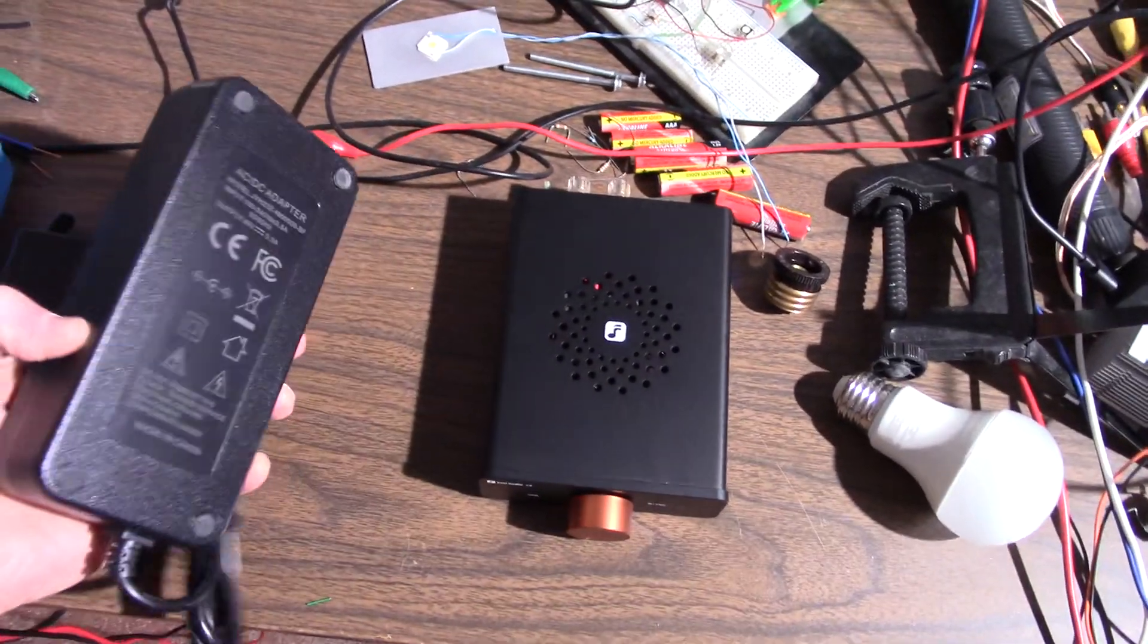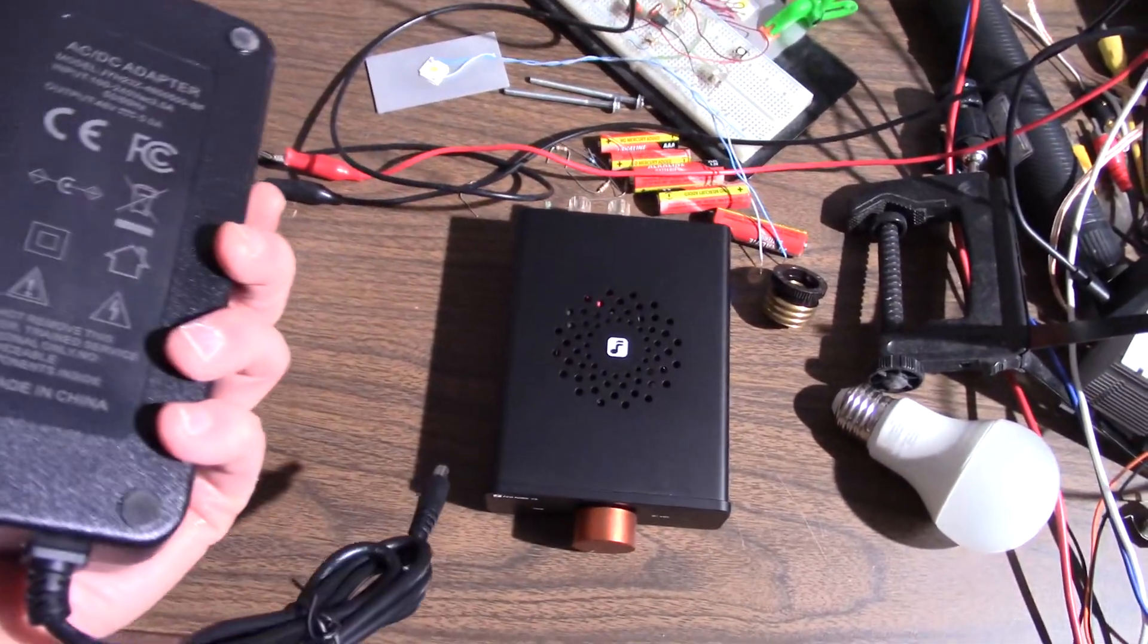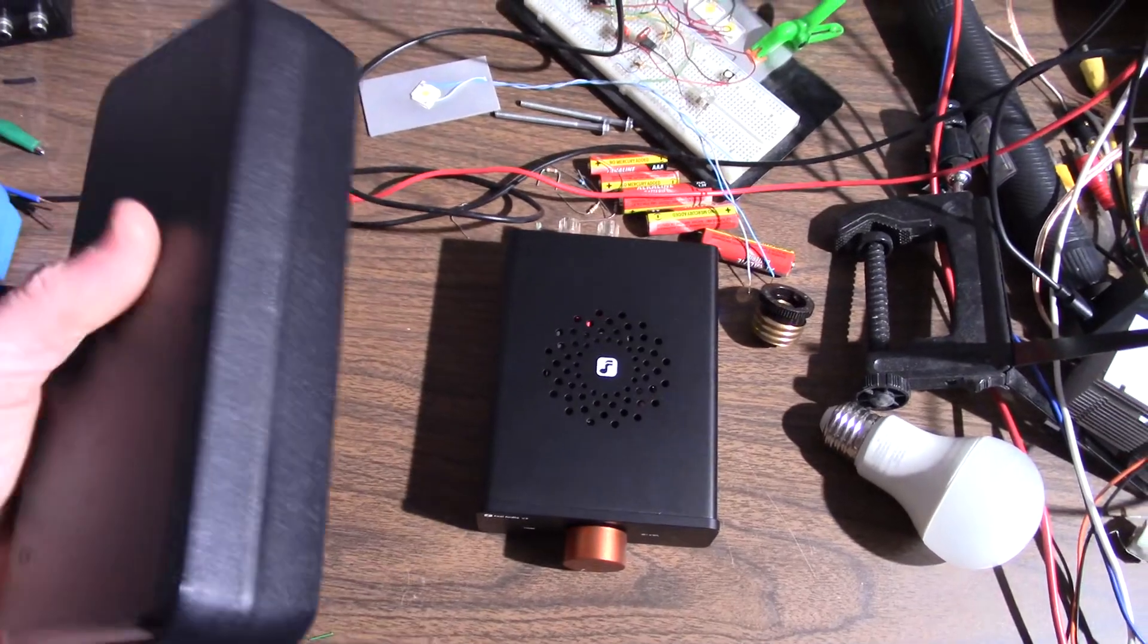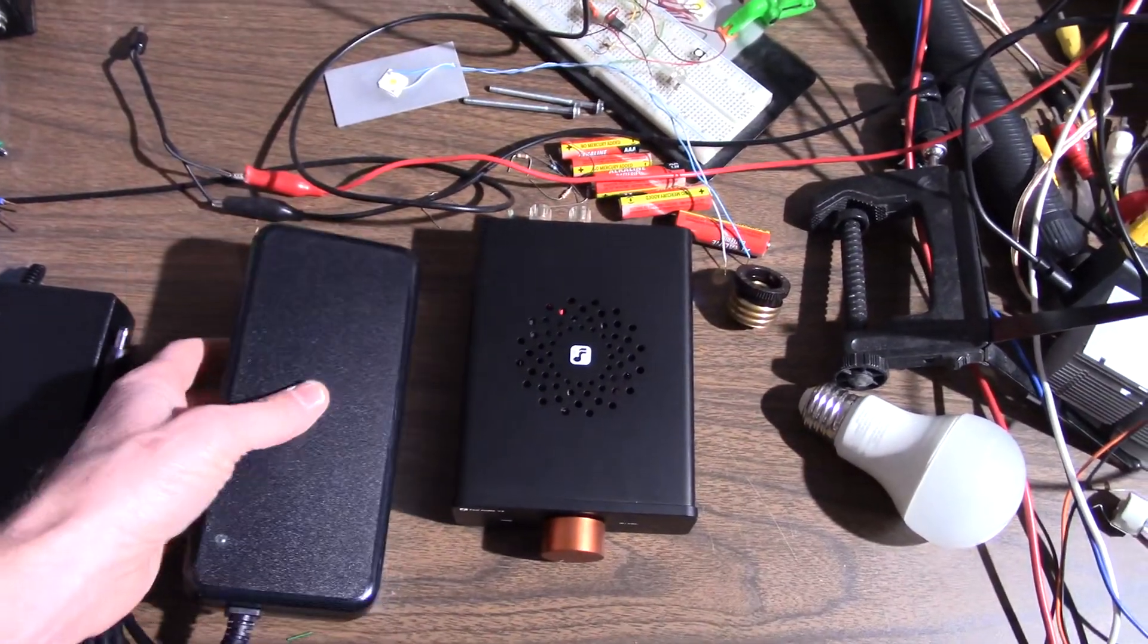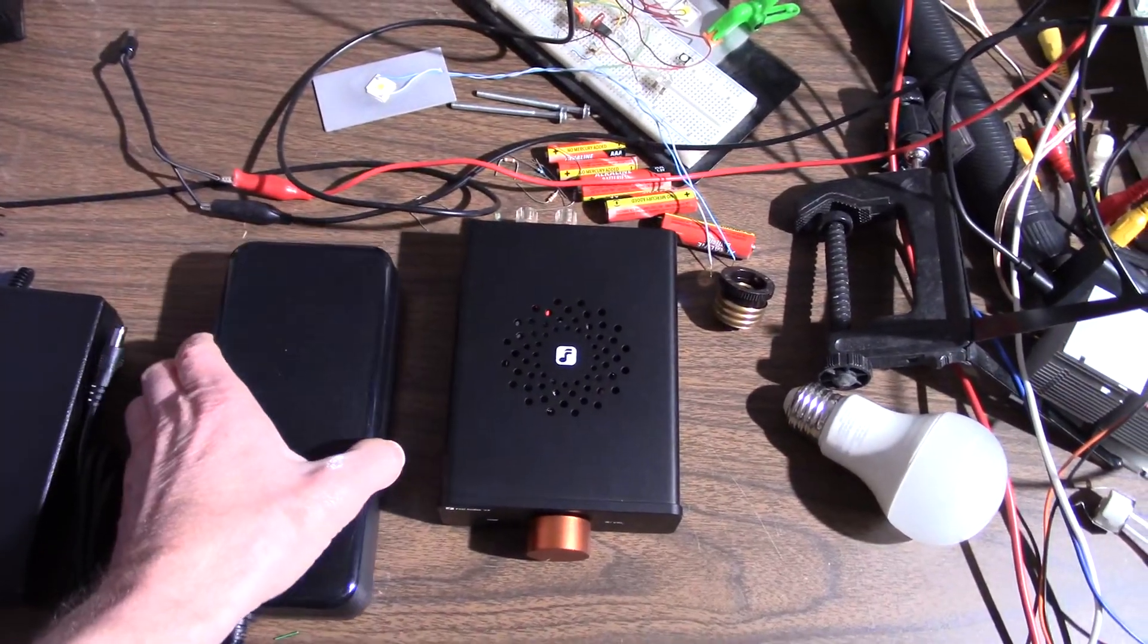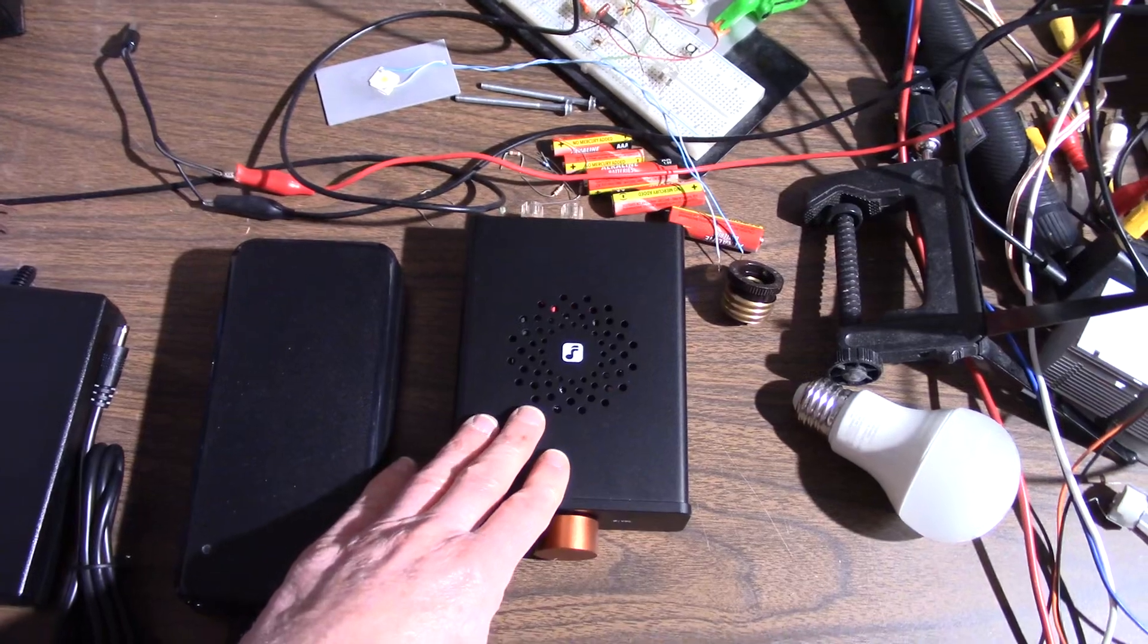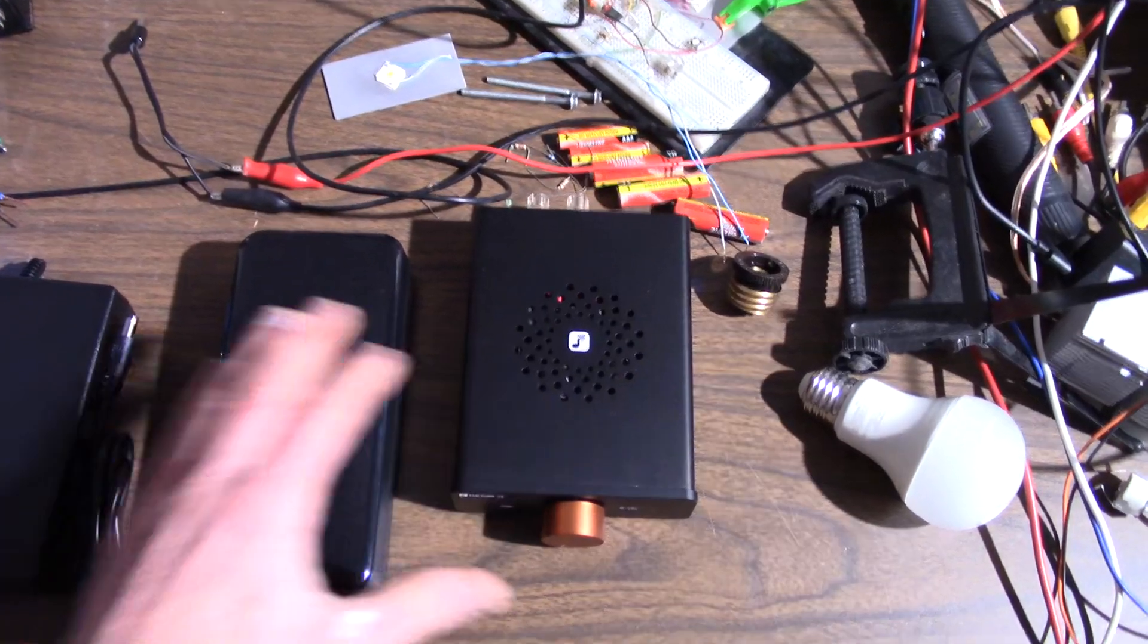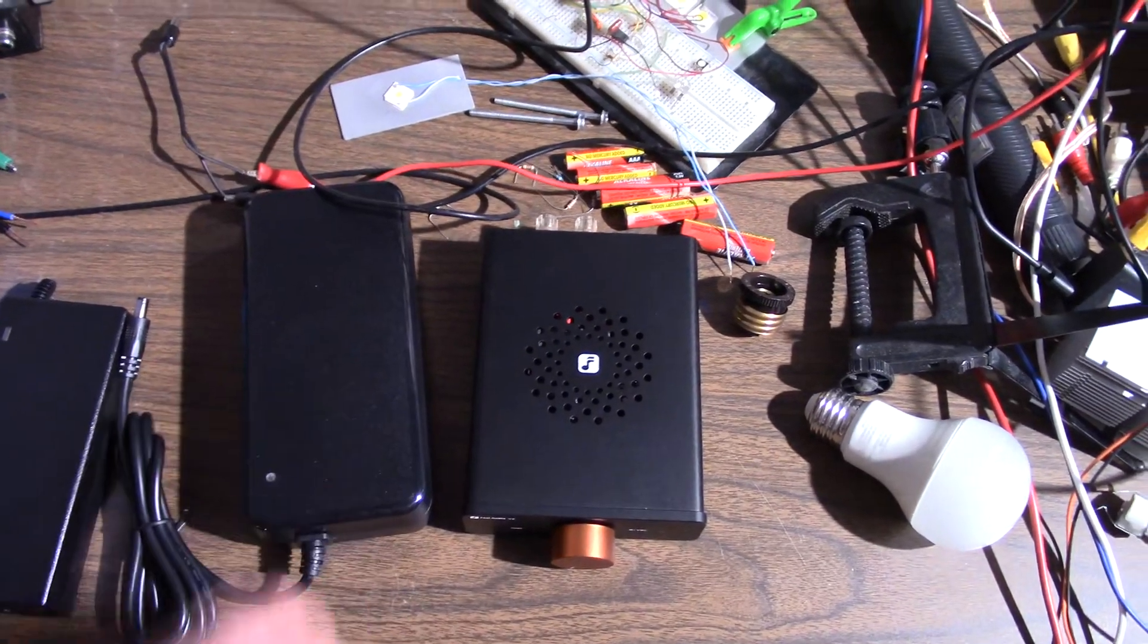But anyway, let's take a look at, or take some power measurements using the Fosse V3 with its 48 volt power brick.